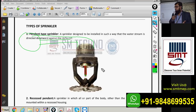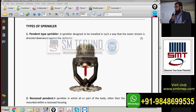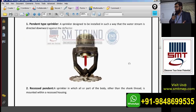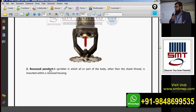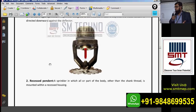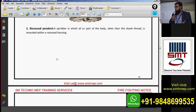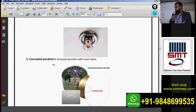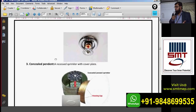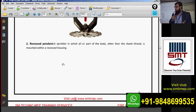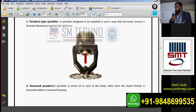Within the pendant type we have two more subtypes: the recessed pendant and the concealed pendant. All are technically the same but differ in appearance per interior requirements. A normal pendant may affect interior aesthetics, so in that case we use a recessed pendant — with a chrome-coated cover plate.